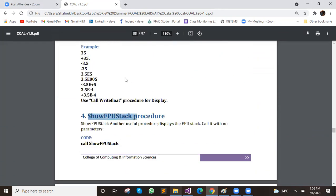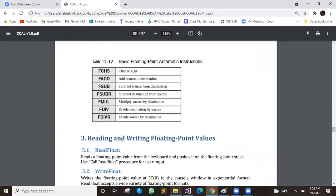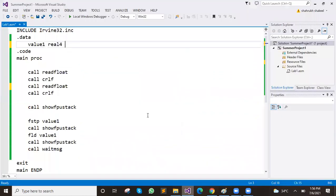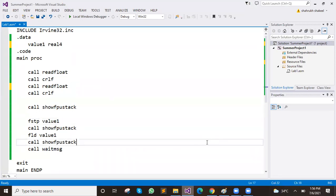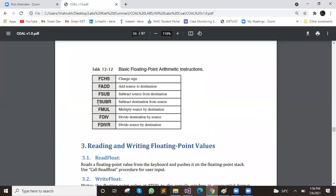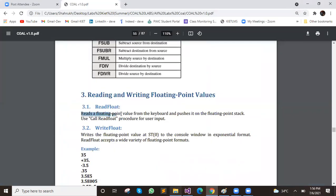You should be able to show the whole stack. For user input, you use read float — call read float. Read float reads a floating point value from the keyboard and pushes it onto the floating point stack, storing it at index zero.